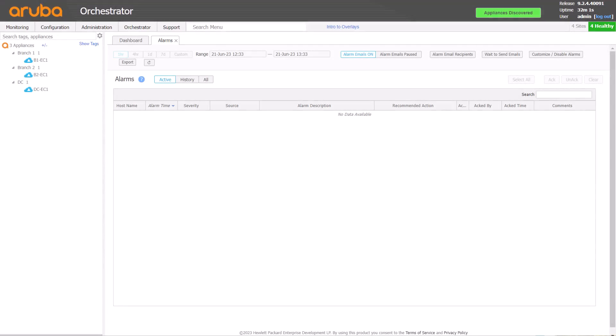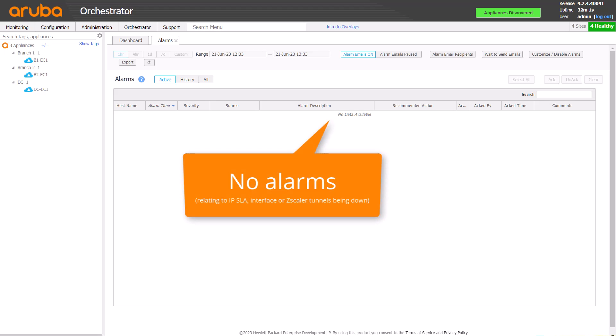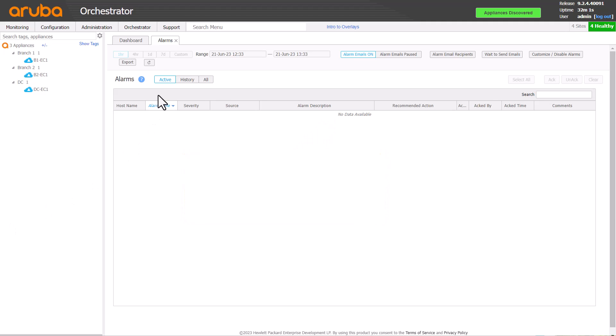What if only one or a few sites are reporting internet access problems, but there are no alarms showing IPSLA problems, or indeed any alarms at all? Users behind appliance B1 are having trouble. Let's investigate.